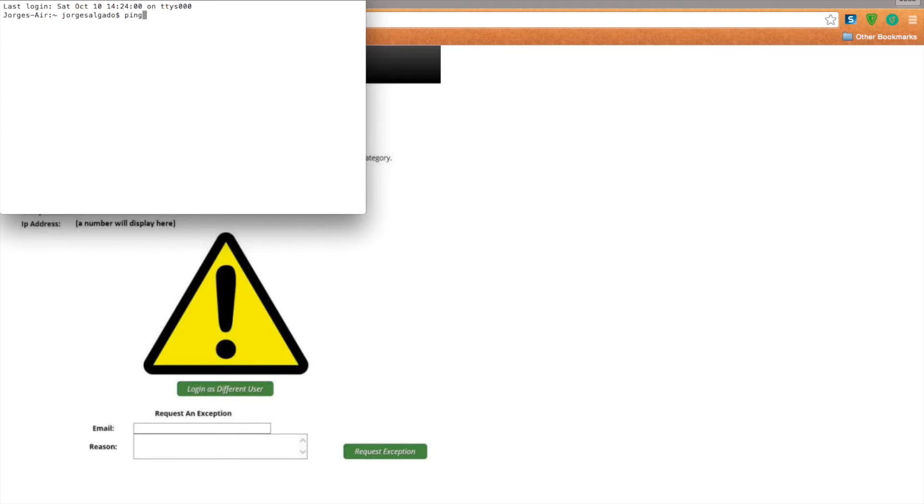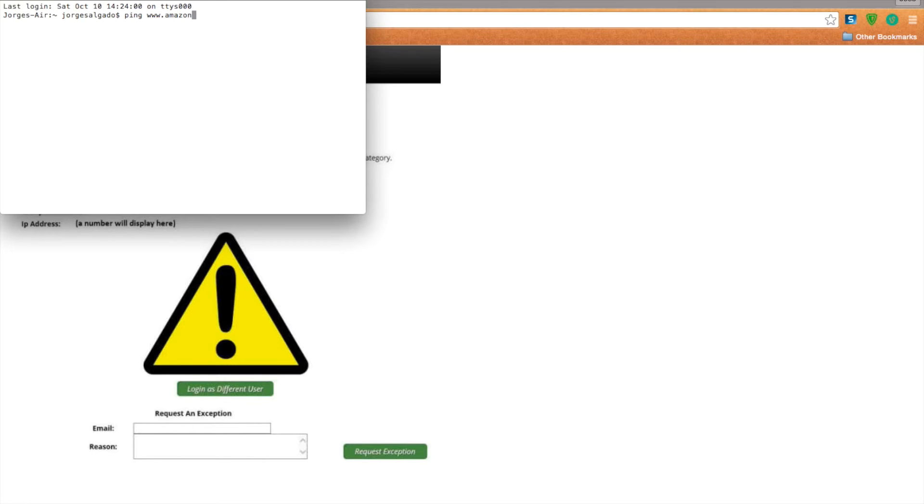Type in ping www dot whatever website you want to get to. It's going to be Amazon.com. You press enter.